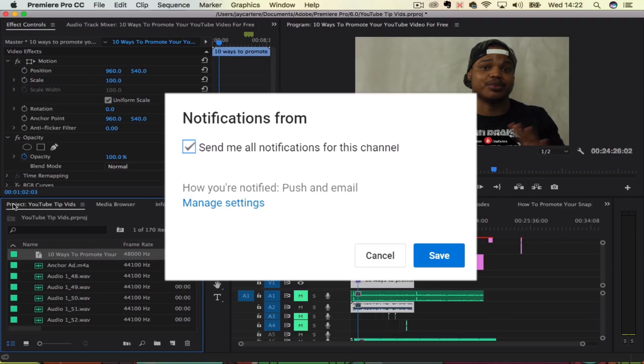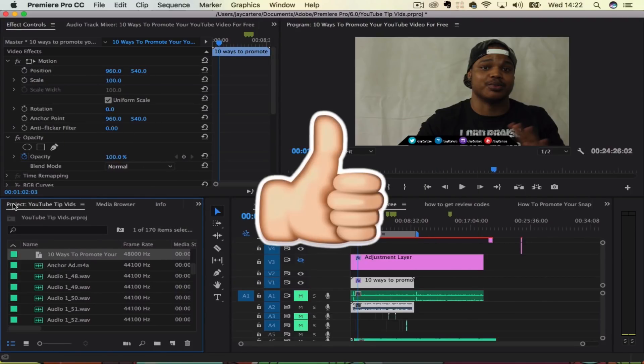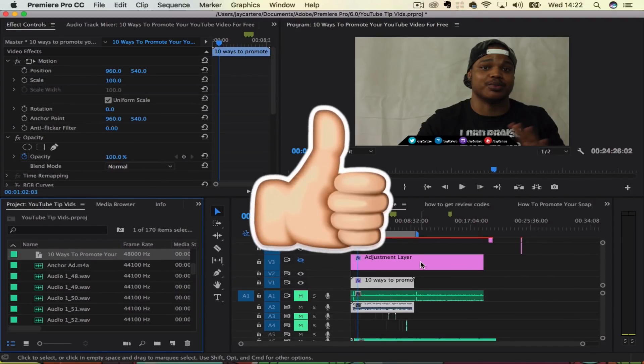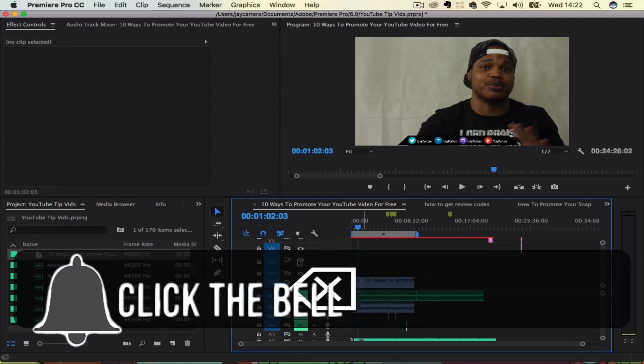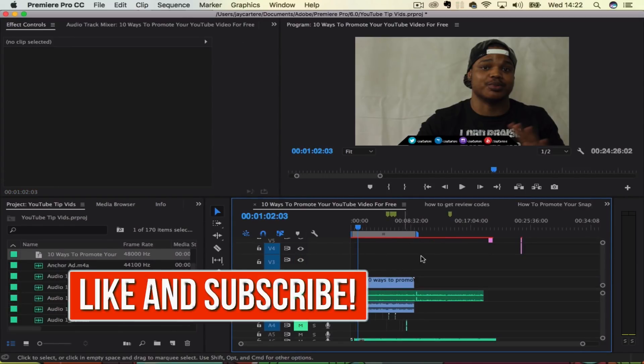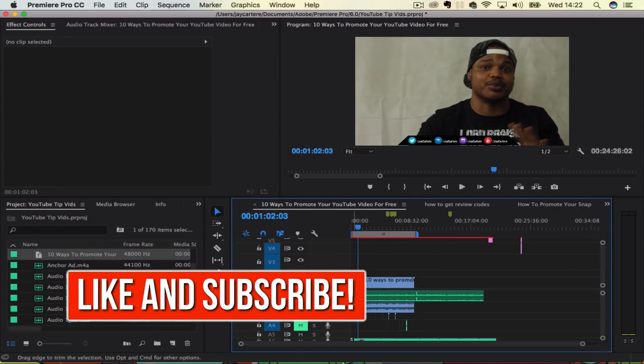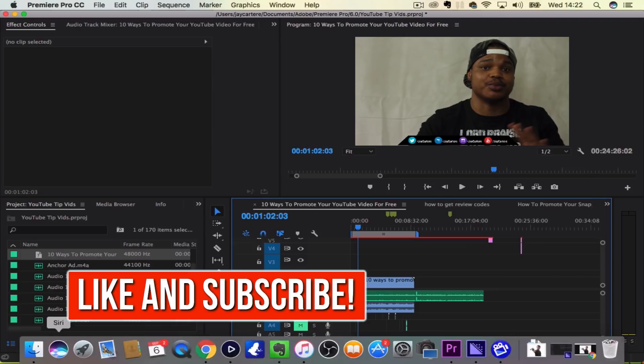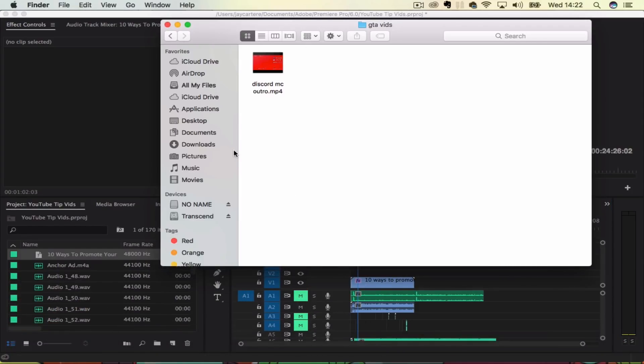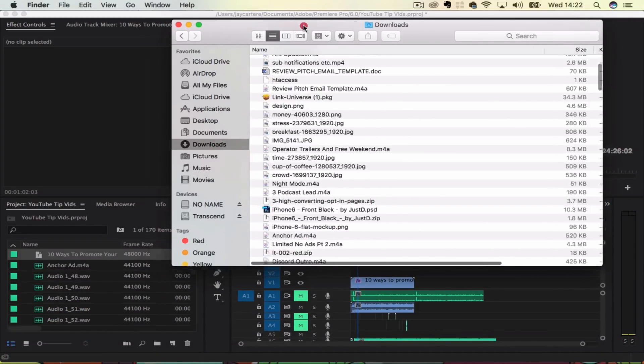So first of all, let's delete this adjustment layer so we've got space on our timeline and let's import our image. Now I did just download a picture of Rick Grimes from The Walking Dead, so that is what we're going to use.